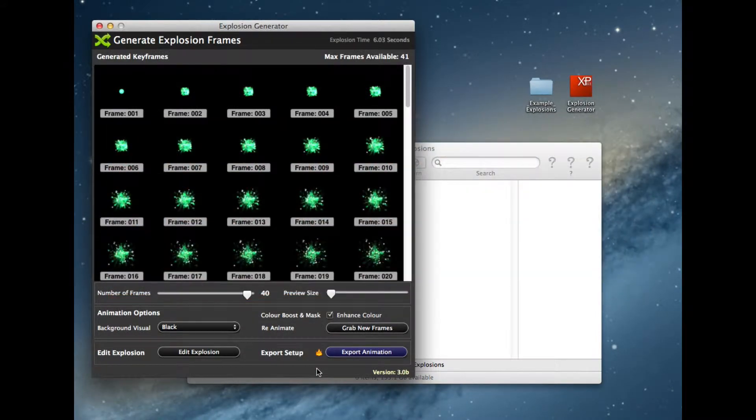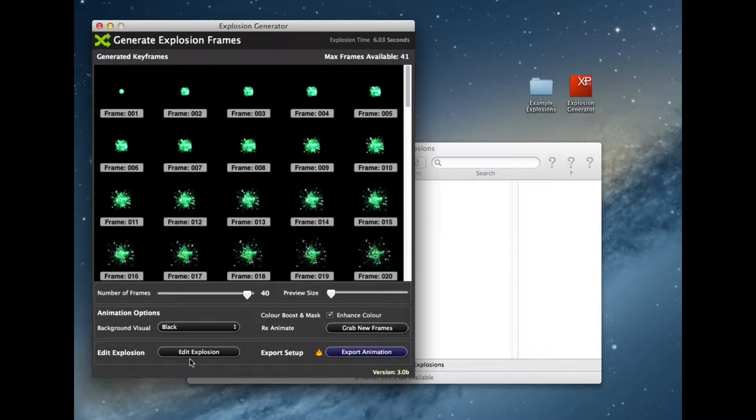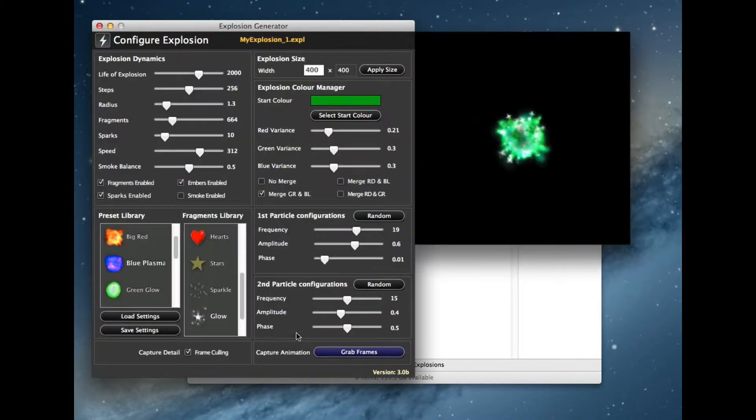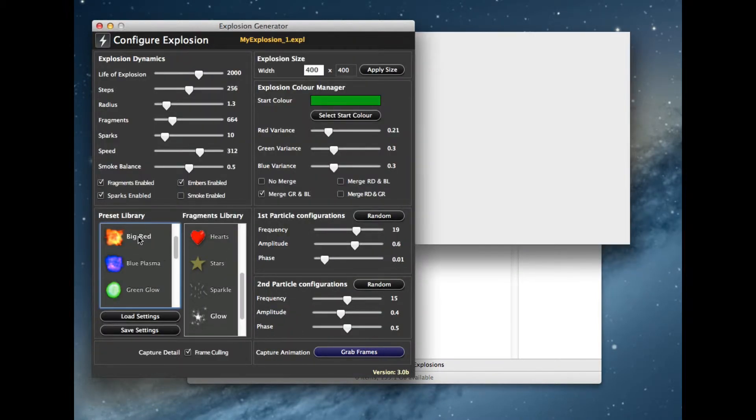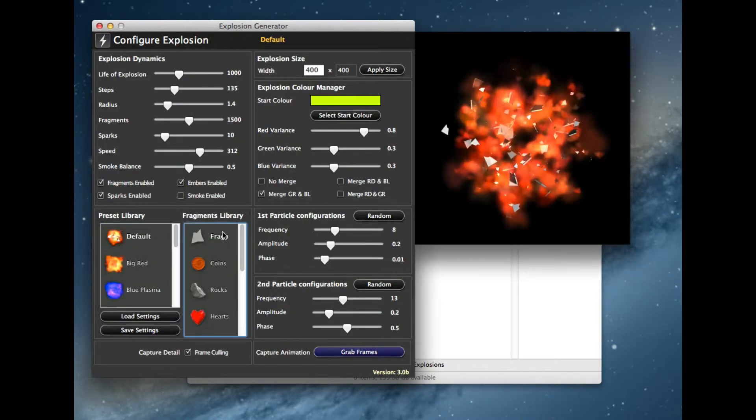What we're going to talk about next is some of the extra features you can actually do with capturing the animation. I'm just going to go back to the big red one.